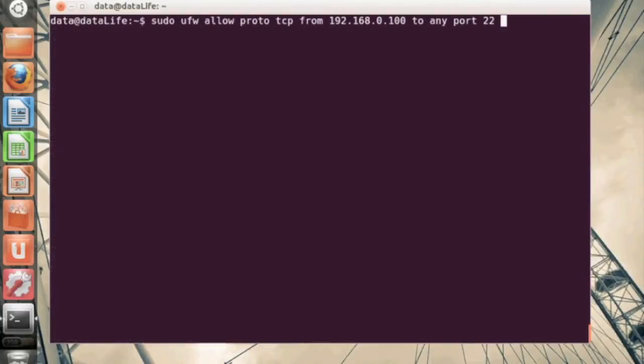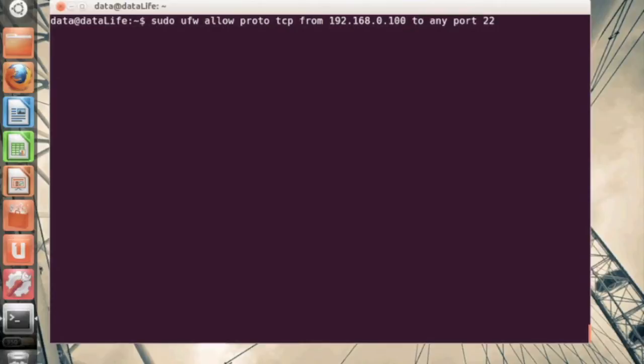So let's say we only want a very specific IP address or IP range to be able to access SSH on our machine. So we go ahead and say here allow a specific protocol TCP from an IP address to port 22.